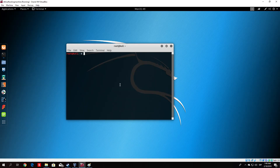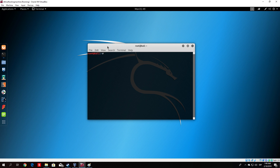Hello everybody and welcome back. In this tutorial we will continue with some of the other options that Nmap allows us. You might be asking why we are covering all of these options for Nmap. Well, it is a really important tool and knowing all of these options will make you at least 50% better in penetration testing, since scanning is a really important part of performing a penetration test.